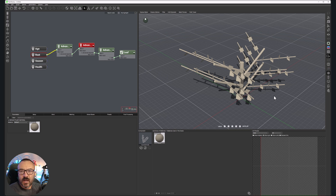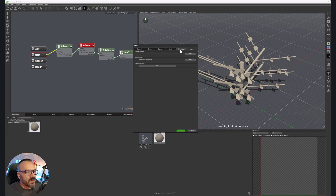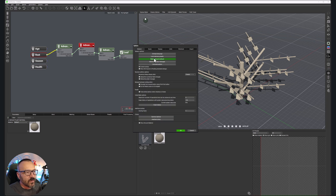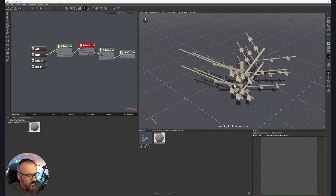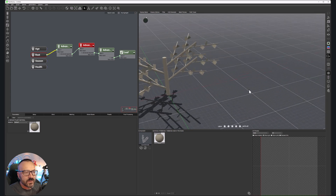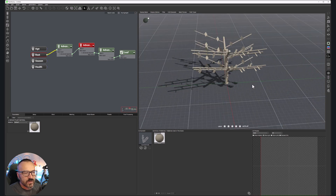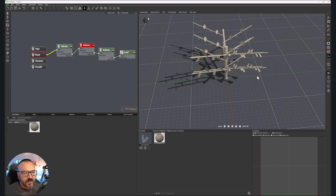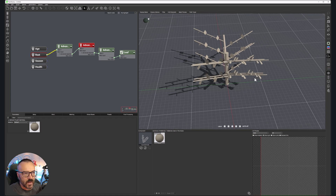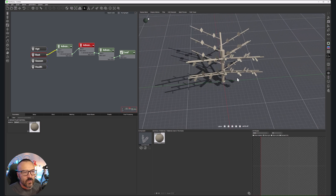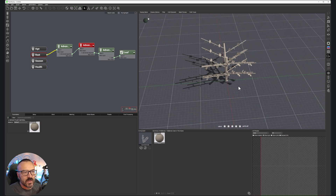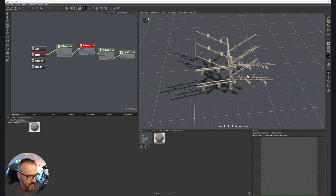You can rotate around inside Plant Factory. By default the controls are a little different from standard controls, and you can modify them by going into File > Options > Shortcuts, or load presets. By default, if you hold Alt or Option and left-click, it allows you to rotate around the selected point. If you press the middle button on a three-button mouse with Alt or Option held, you can pan around. The right button allows you to zoom in and out.